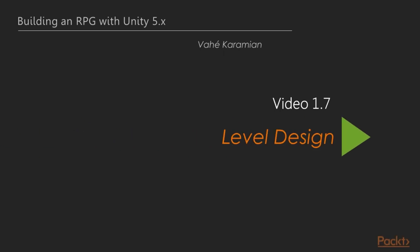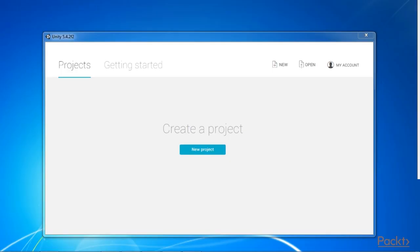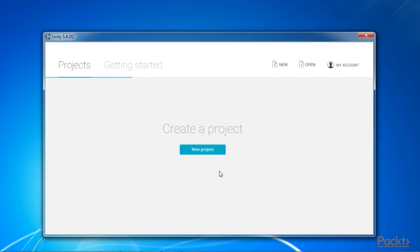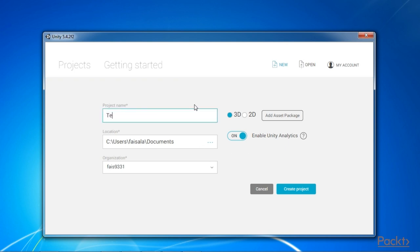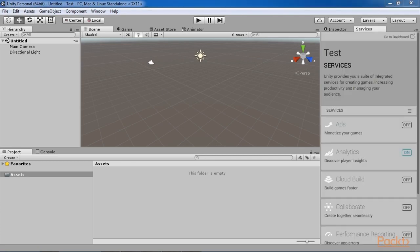Welcome to the next video of section 1, level design. Now that we have our game story on paper and have an idea of what we want to achieve, it is time to apply our skills to actually making it happen. To get started, we need to launch Unity. I am using the 64-bit edition of Unity 5.4.2. You do not need to have the pro version of Unity for completing the project. Go ahead and select a location and a name for your project and select the create project button. Unity will create an empty project and display the Unity IDE.